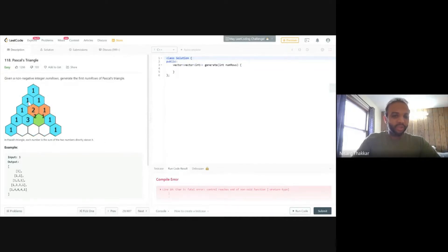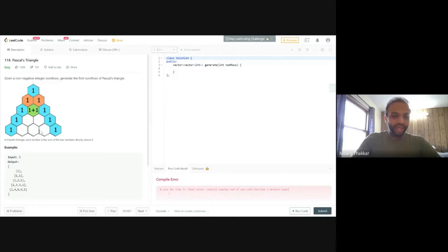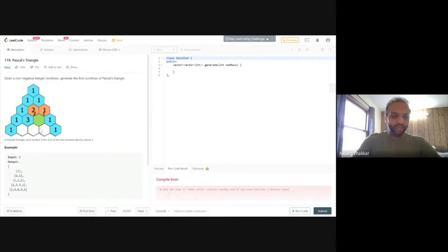This could also be described as a dynamic programming problem because every row depends on the previous row, and you start with a base case. For example, the number 4 is made up of 3 plus 1, and 3 plus 3 gives 6. The zeroth element and the last element of each row are always 1, so it's a matter of figuring out how to get the inner values.